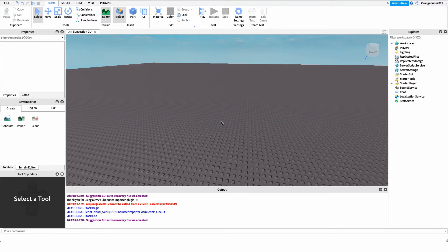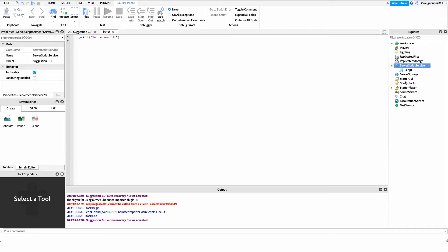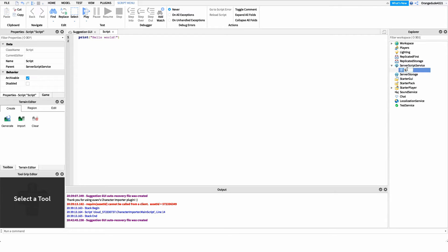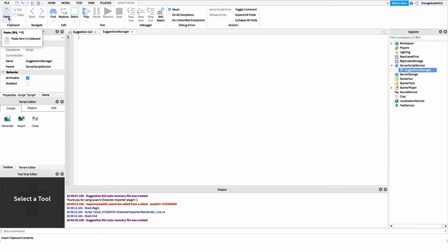Inside Roblox Studio, we can start coding. The first thing we want to do is create a new server script under ServerScriptService. You might wonder why we'd use a server script for a GUI that runs locally — the reason is that communicating with Discord requires a server script, because Roblox only allows external HTTP communication through the server. I'm naming it 'SuggestionsManager'. Then we delete the default print statement and get a reference to the HttpService, because this is how we post data to a URL — in this case, our webhook URL.